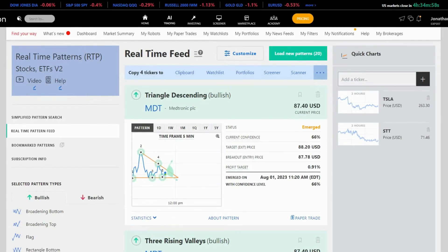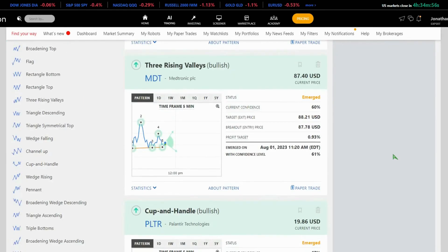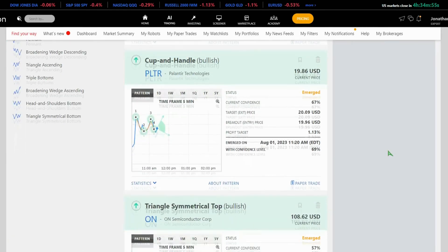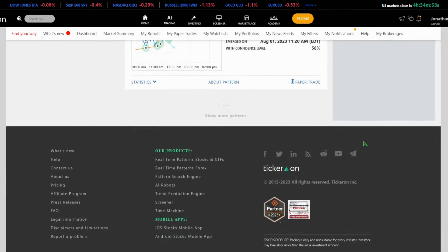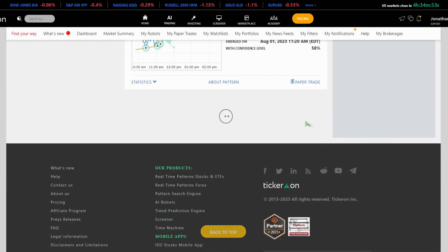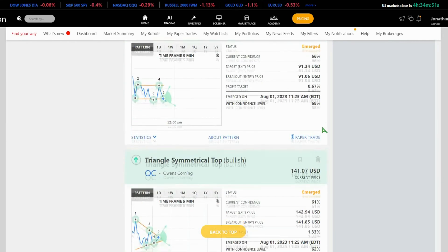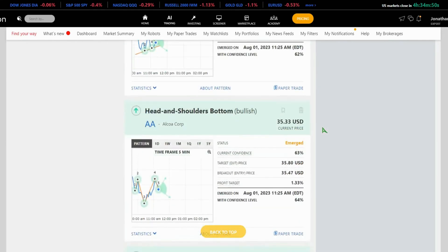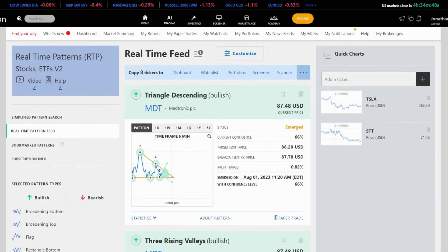Once you're here, the real-time feed is generated instantly, resembling a Facebook-like feed. It provides all the patterns discovered in real-time. But how can you customize this feed? That's the main focus of our discussion today.